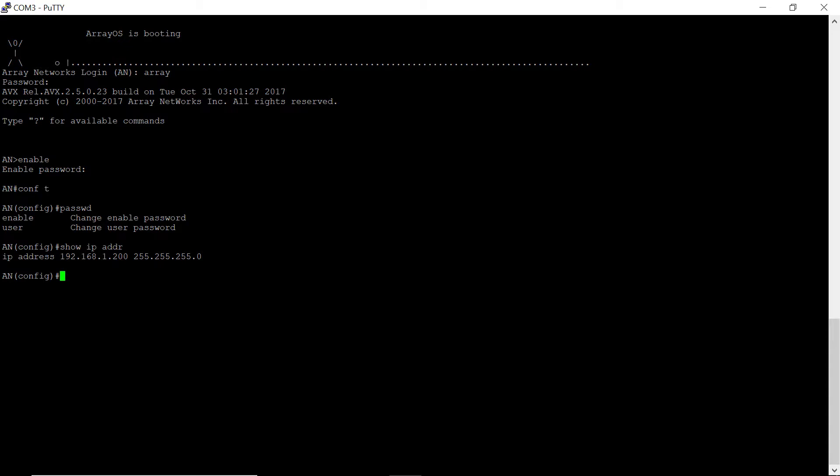If you wish to change the IP address, enter IP address, followed by your new IP address and the net mask. For example, 10.10.0.2 255.255.255.0.